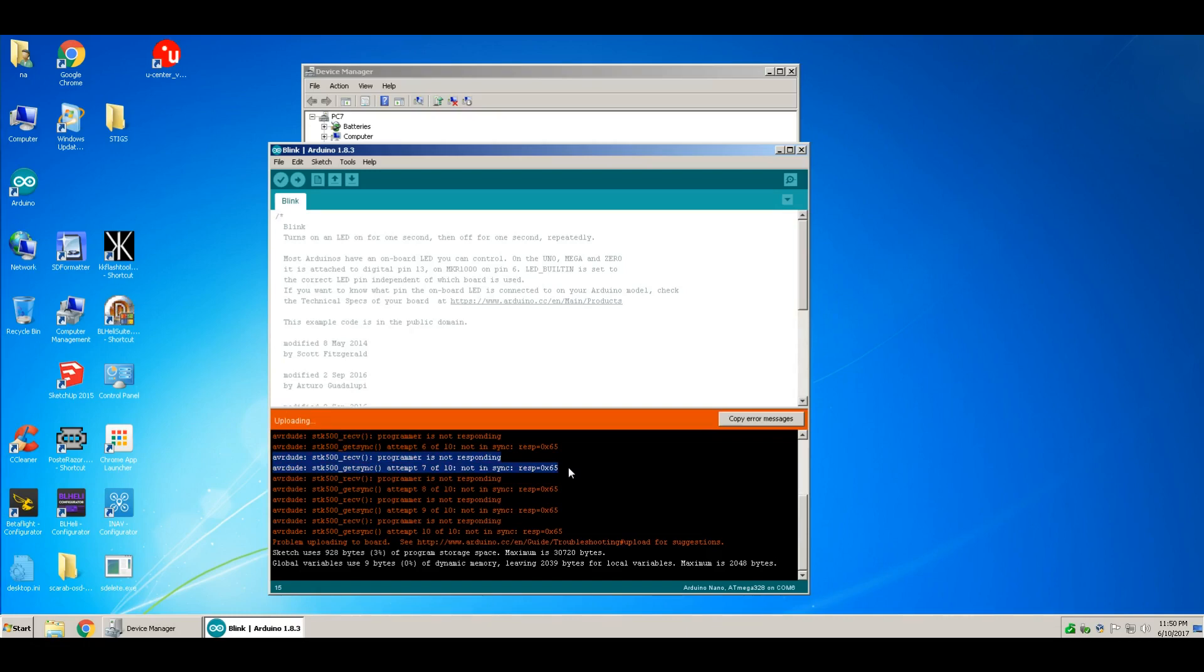I've read that this blinking green light means the bootloader is working, but if I get this error, it means the bootloader is corrupted.